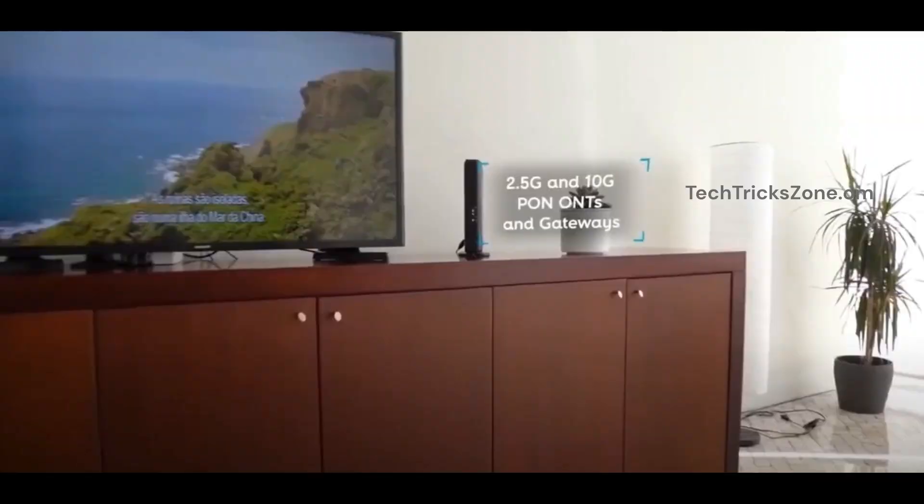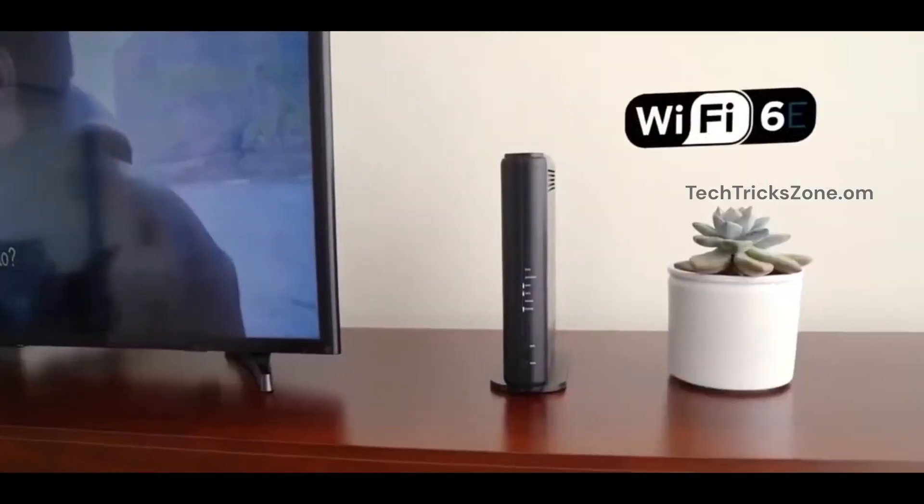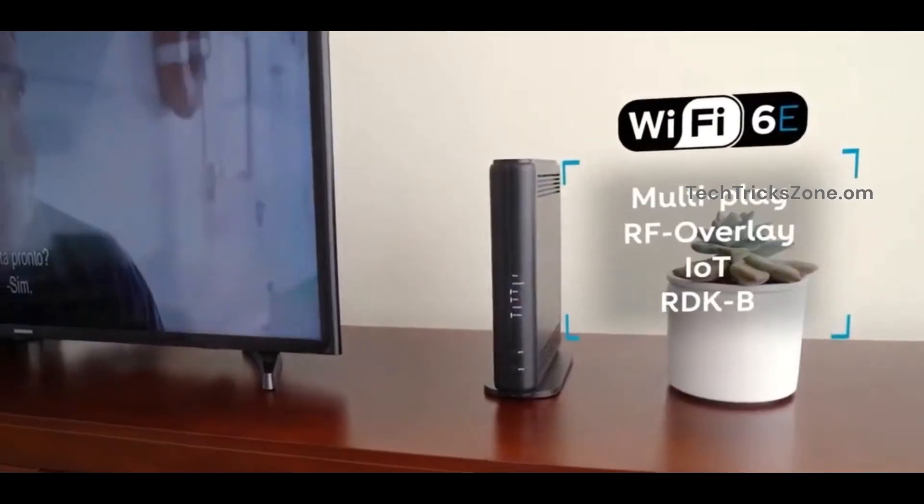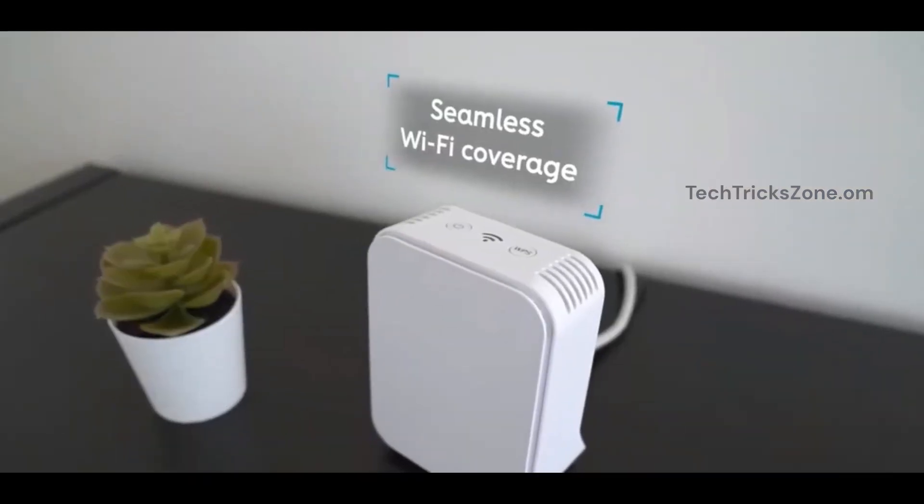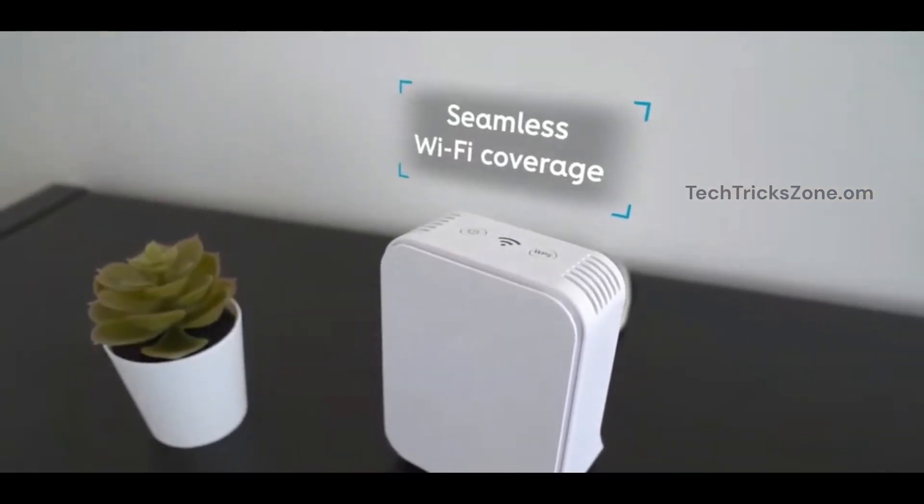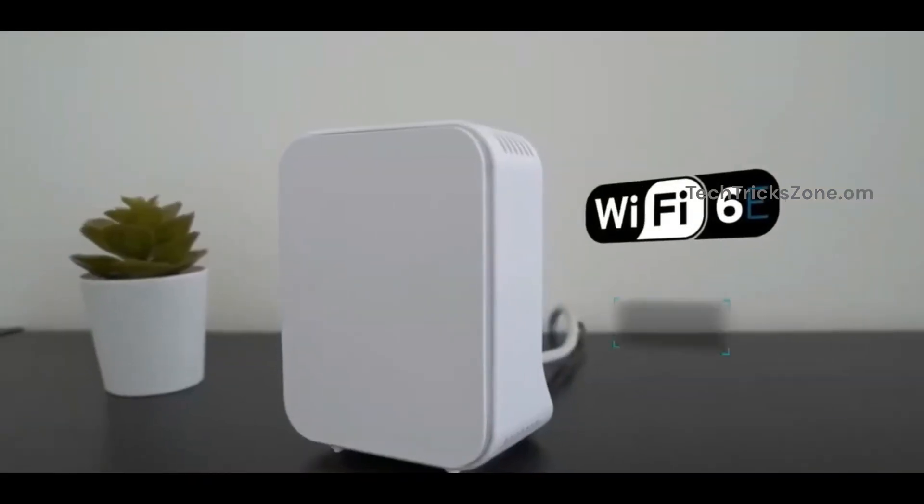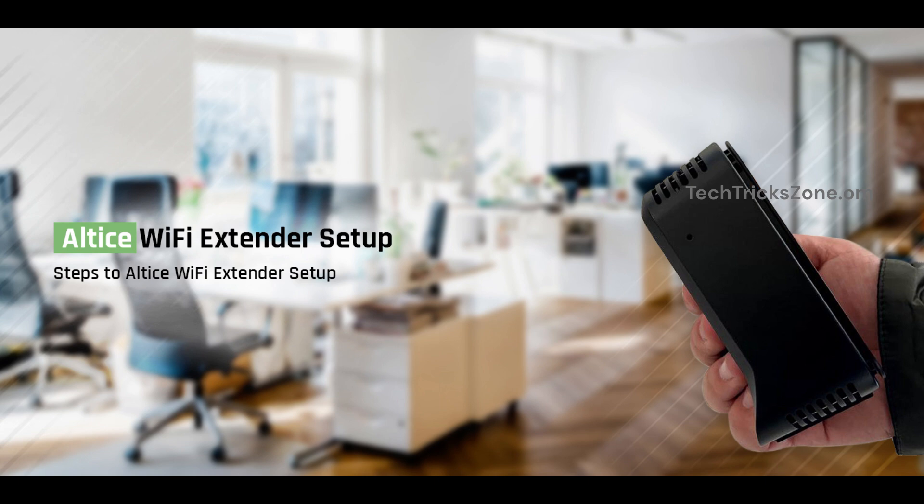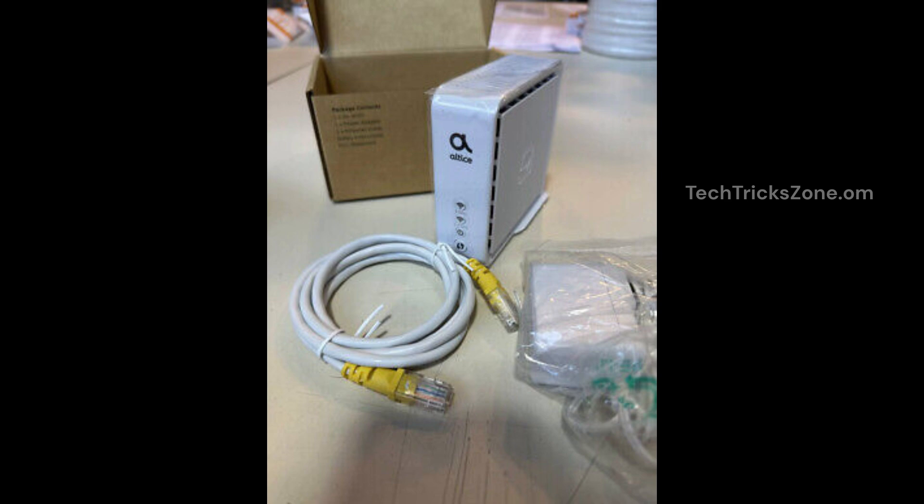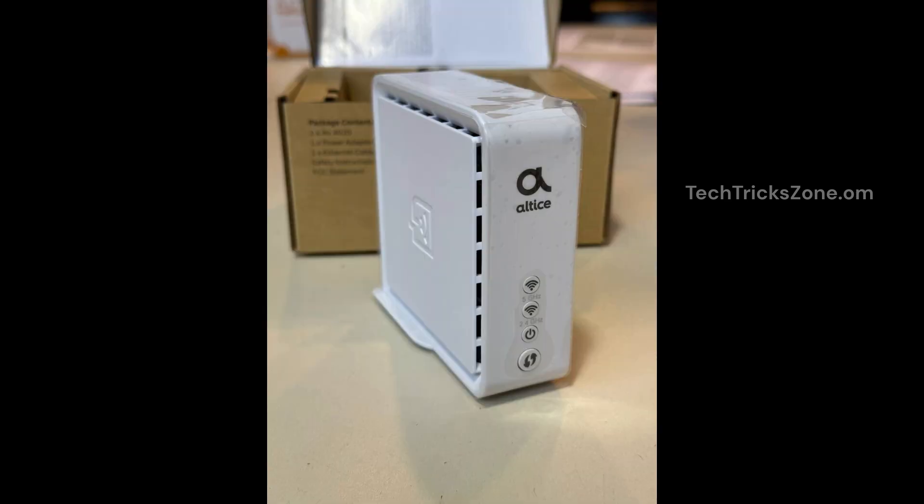Need to boost your Wi-Fi signal? Setting up an Altis Wi-Fi extender is quick and simple. In this guide, we'll walk you through the process step by step to help you extend your internet coverage seamlessly. Let's get your Altis Extender 6 up and running to ensure the best Wi-Fi coverage.